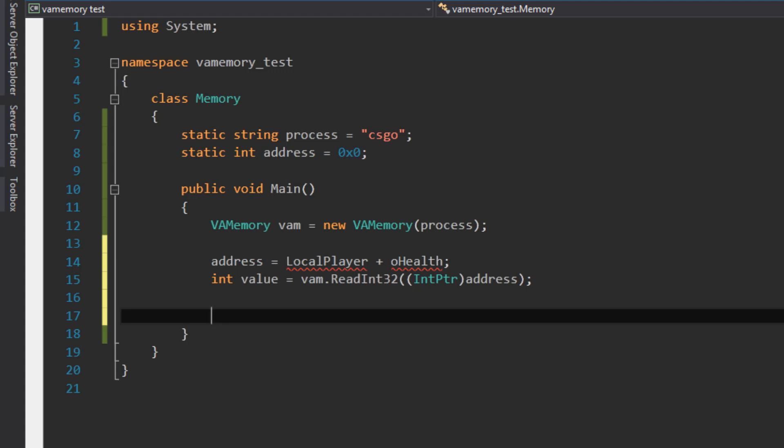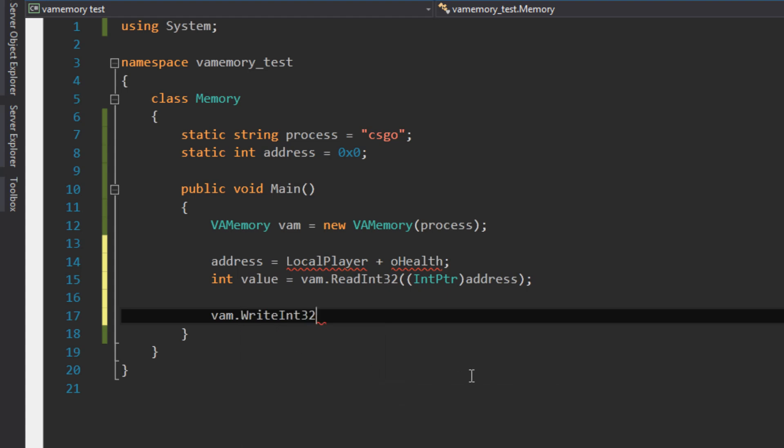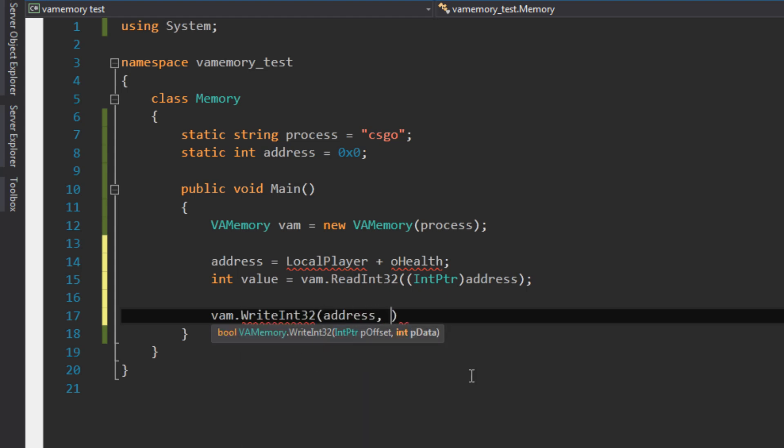What we can also do is change our health. Now, this doesn't work for CSGO, for example, but you can change the value of memory—it will just refresh itself to what the server says. So how we're going to do that is vam.WriteInt32. In this case, we give the address once again and we give the value. So as you can see, it requires the data type int here, so we can just type, for example, 1000.